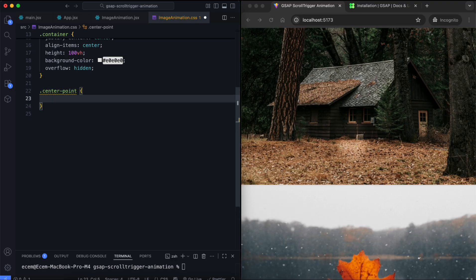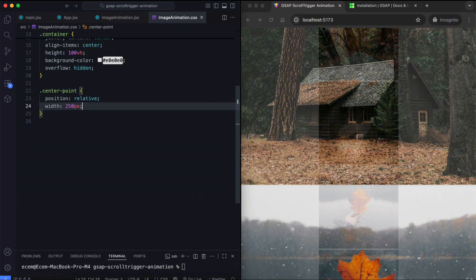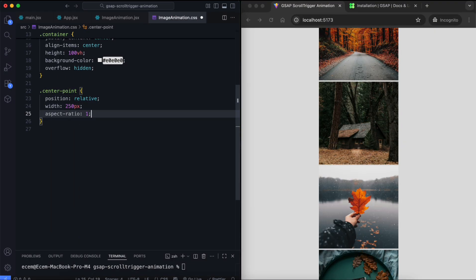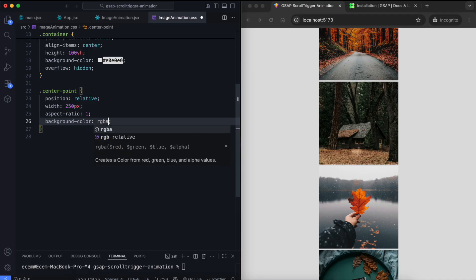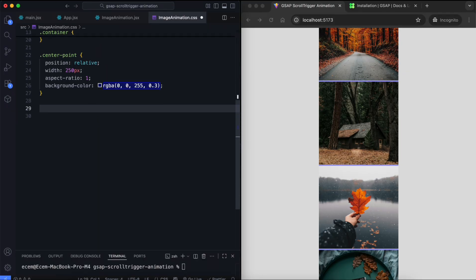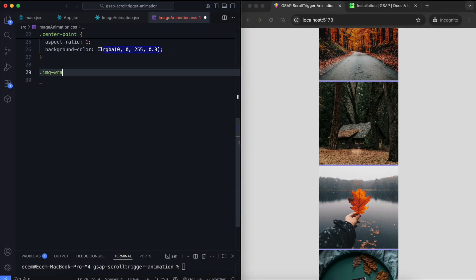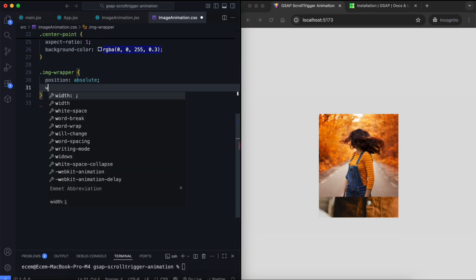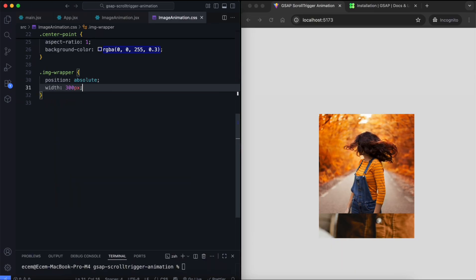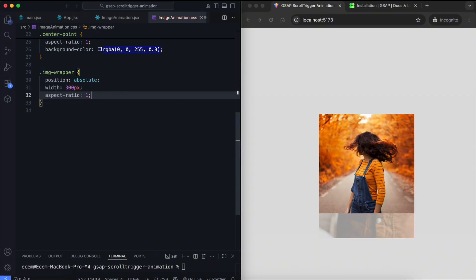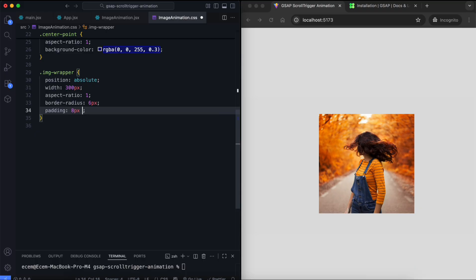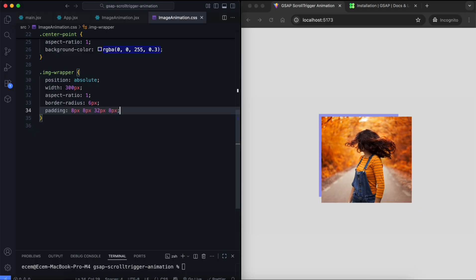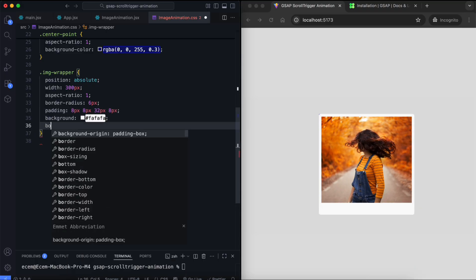The center point has a fixed size. We can use a background color to test image positions. Each image wrapper is absolutely positioned inside this point. We use a white background, rounded corners, and padding for a polaroid style effect.